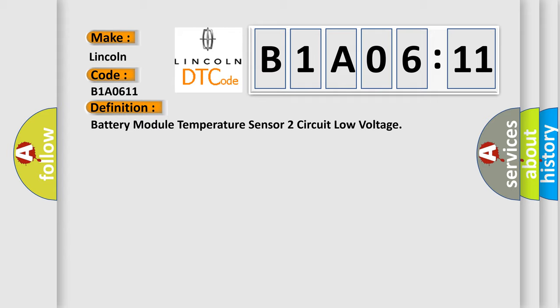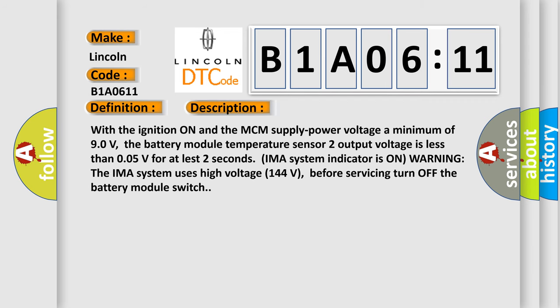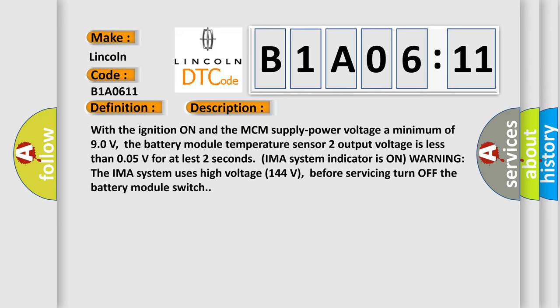And now this is a short description of this DTC code. With the ignition on and the MCM supply power voltage a minimum of 90 volts, the battery module temperature sensor 2 output voltage is less than 0.05 V for at least 2 seconds. IMA system indicator is on warning. The IMA system uses high voltage 144 volts, before servicing turn off the battery module switch.